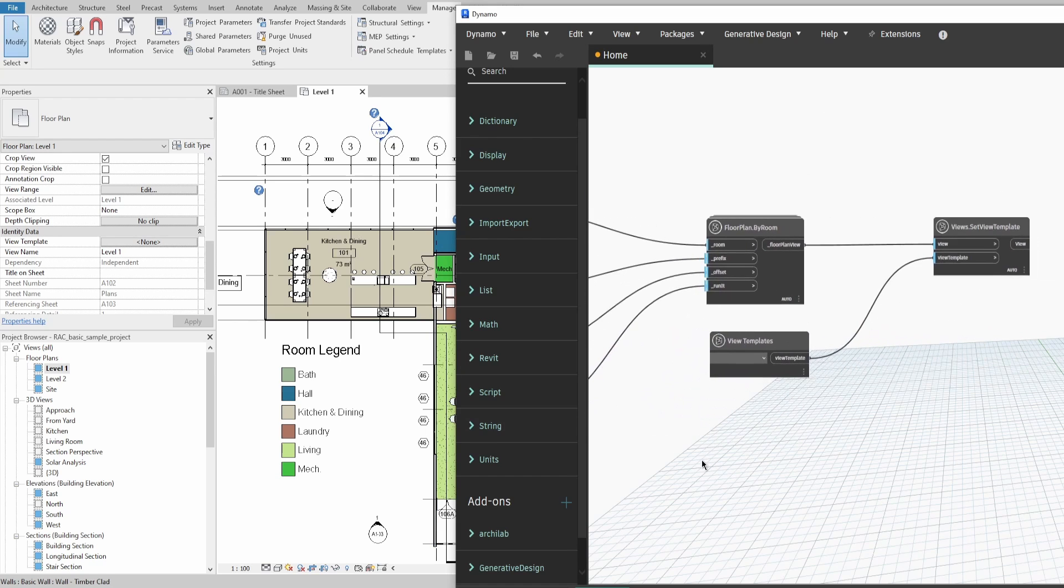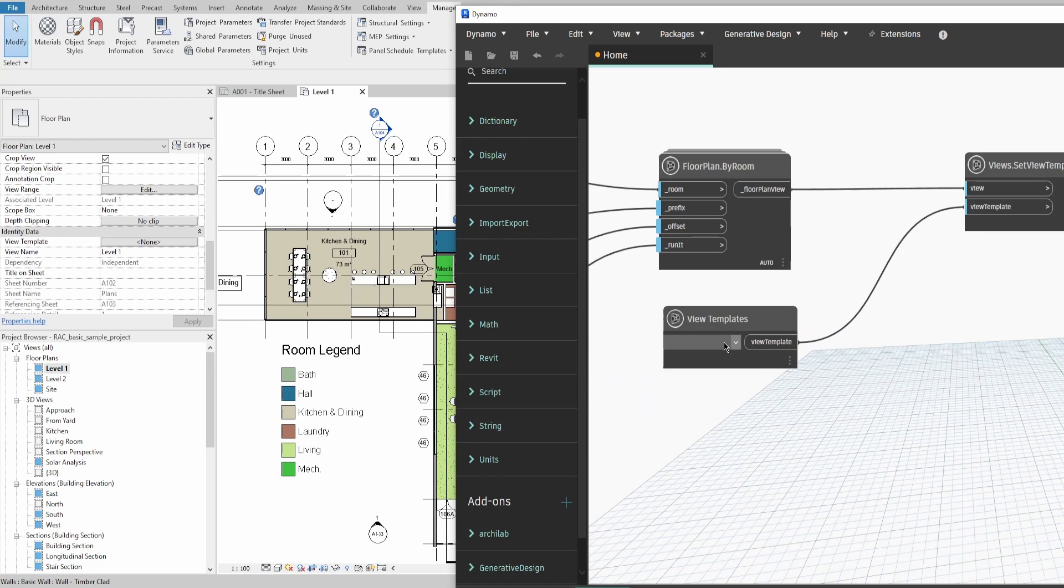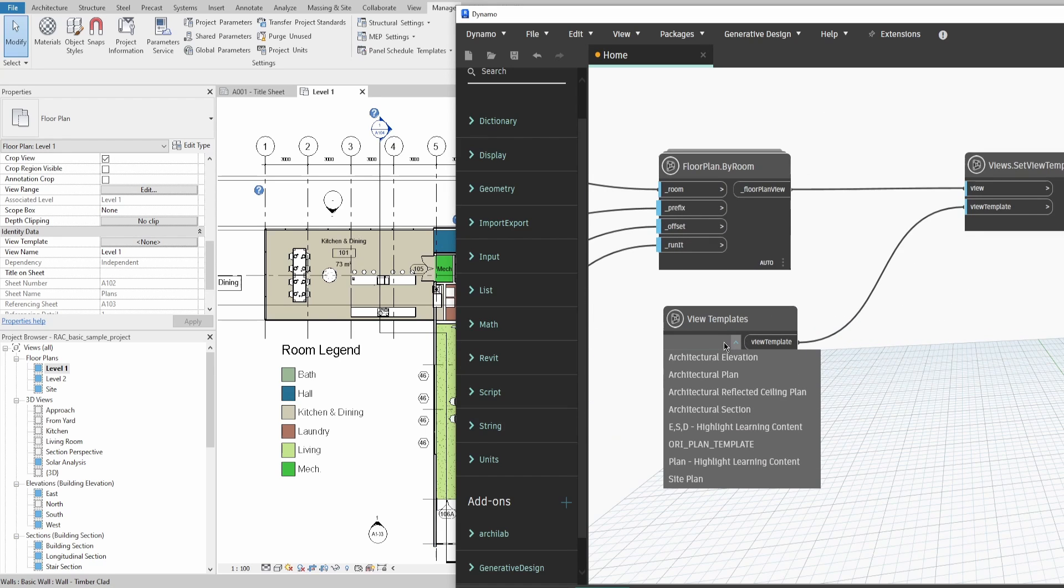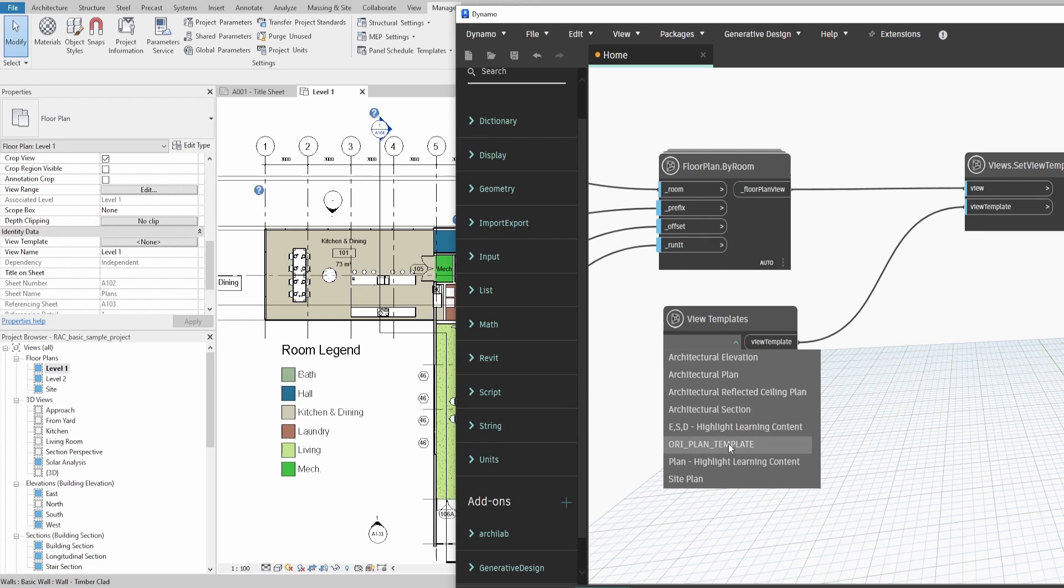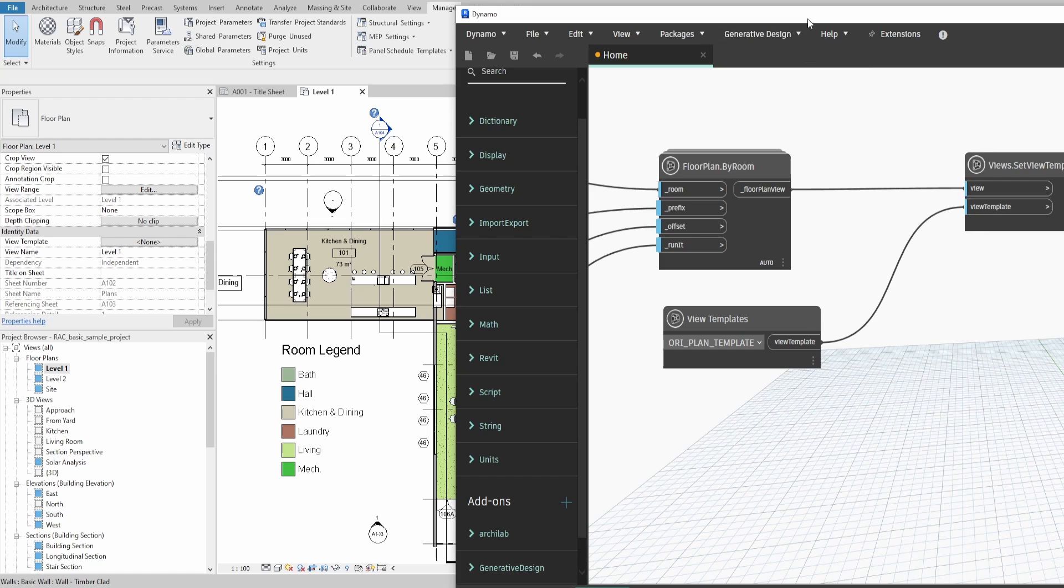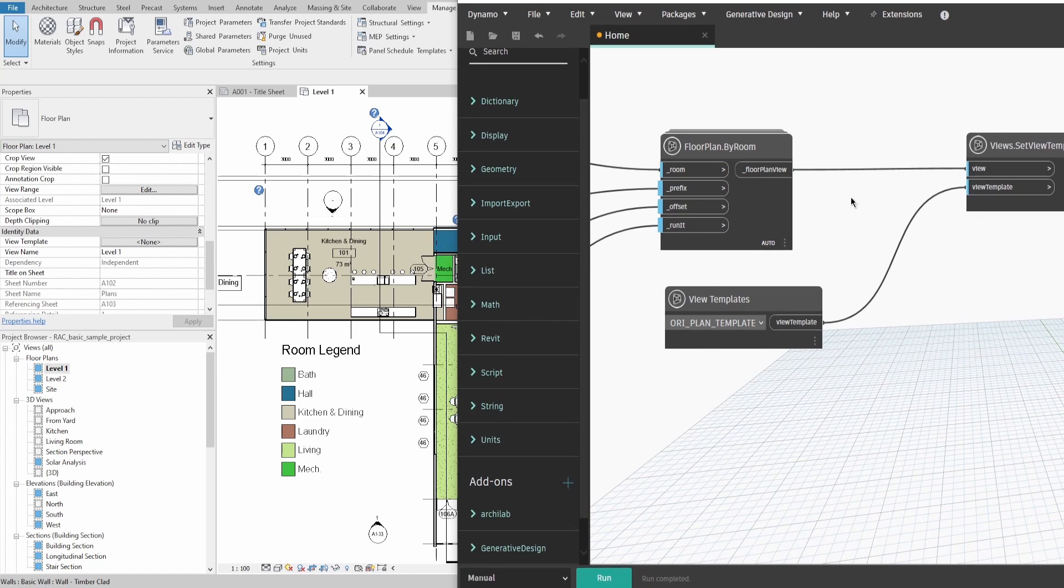If you go back to Dynamo and click on the dropdown in ViewTemplates, you can find all available view templates in the project. Choose the new one you created and you're all done now.